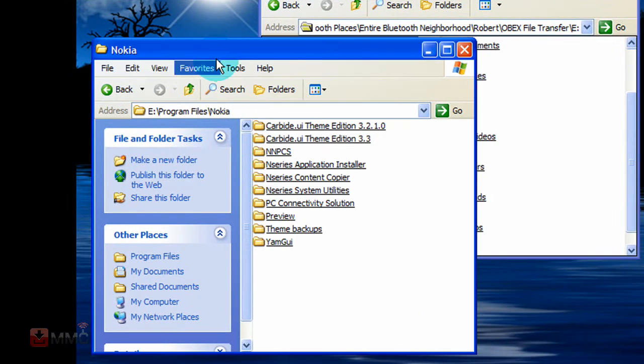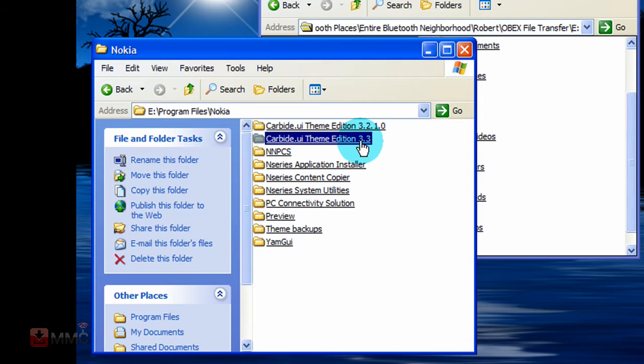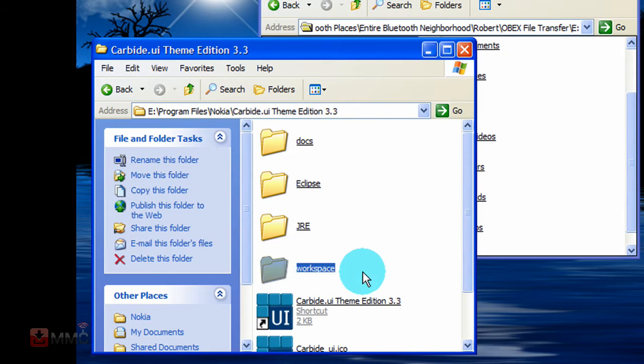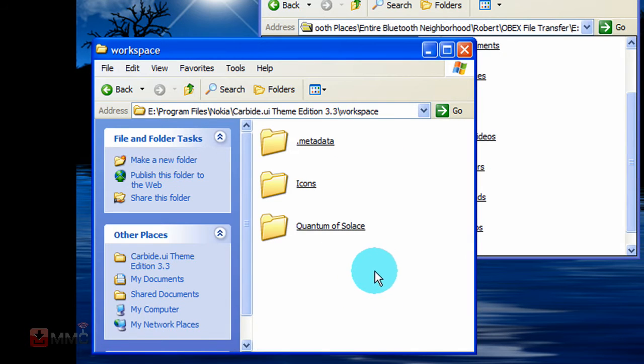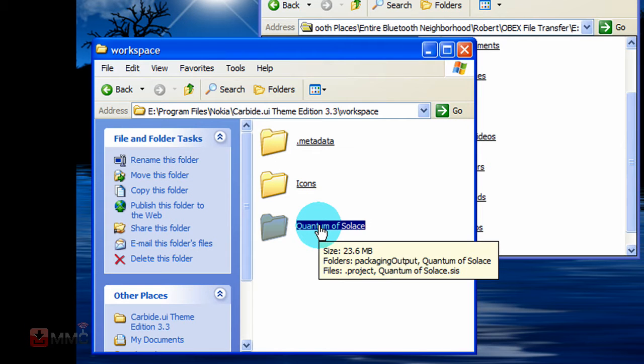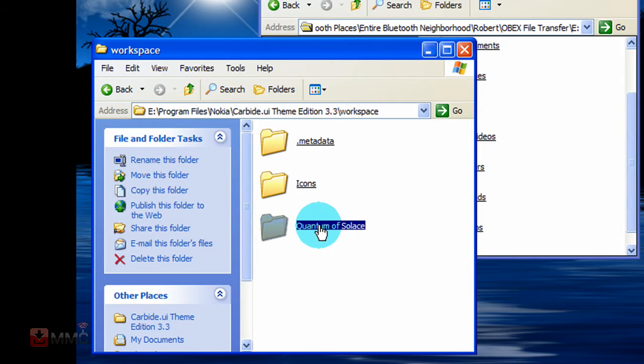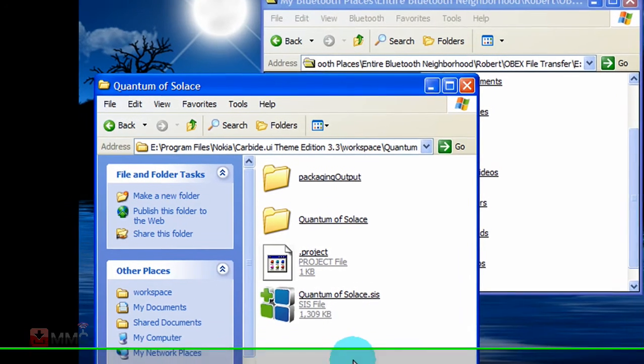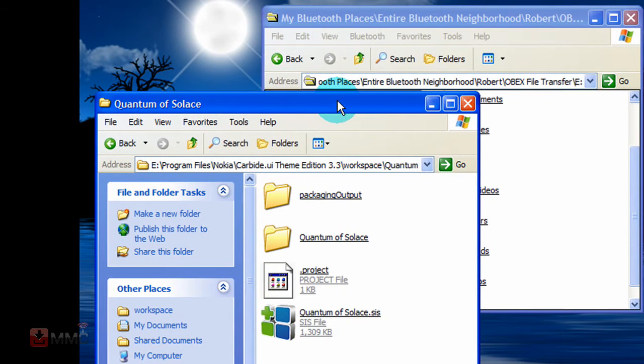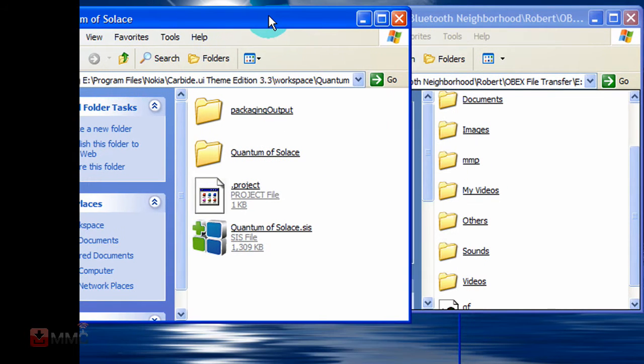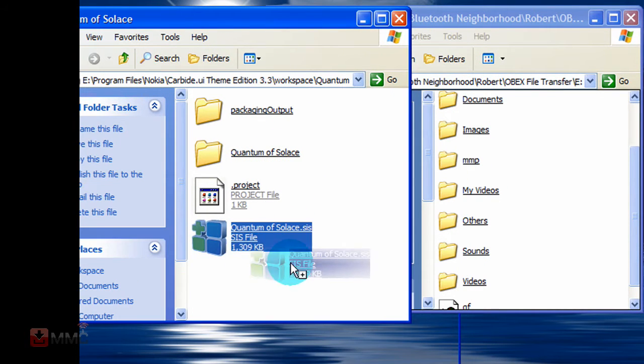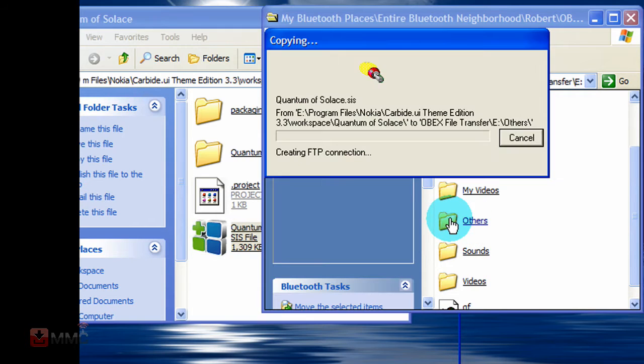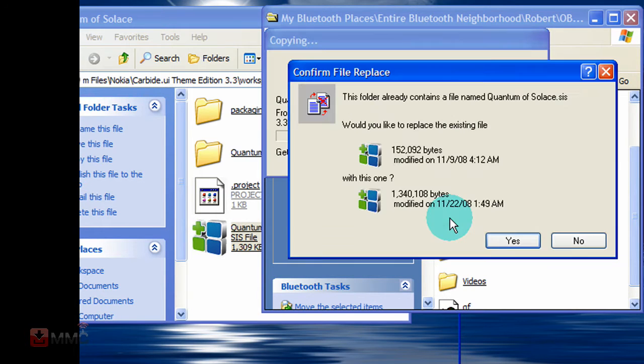Browse to where you have Carbide installed, click on Carbide, then click on workspace again, then the folder with the name of your theme. Then just simply drag your sys file over to the folder you want to put it in, and then it will transfer it over.